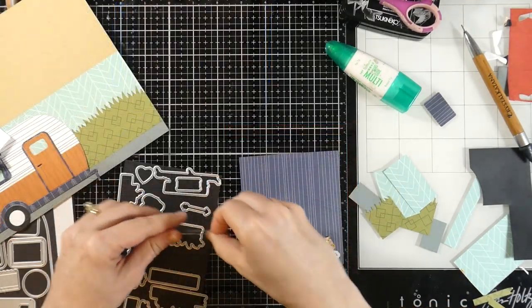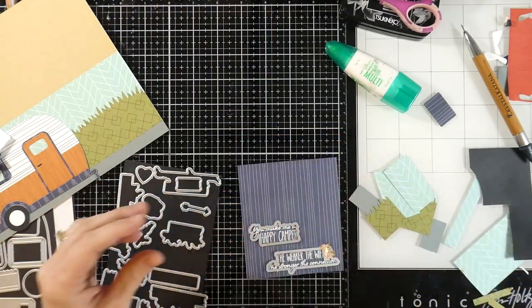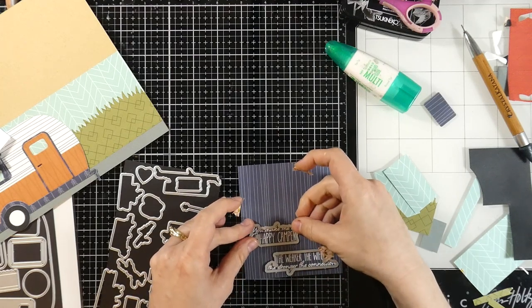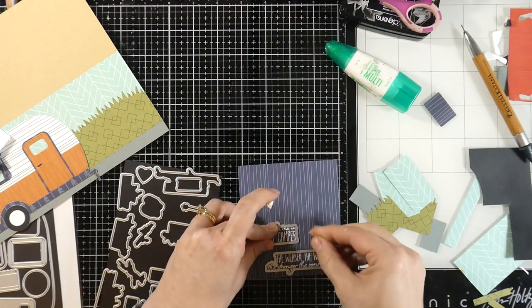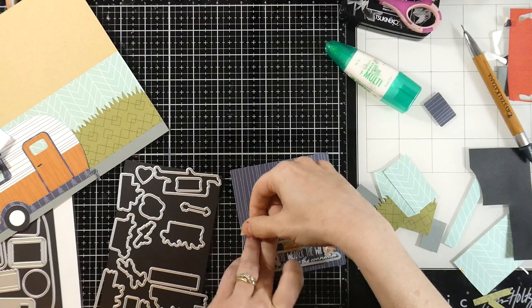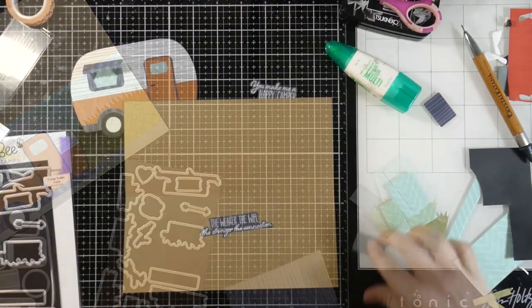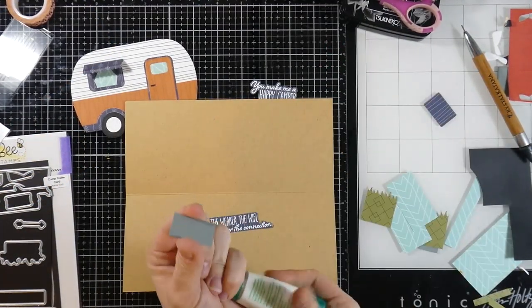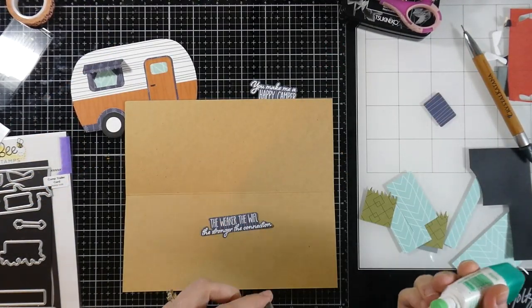And when those are done, we're going to grab the matching dies, which I think is so cool. And we will cut those out. I typically don't always buy matching dies. Y'all know this. But I just had to. I love that they cut out the words.